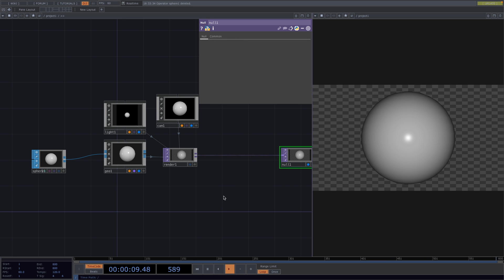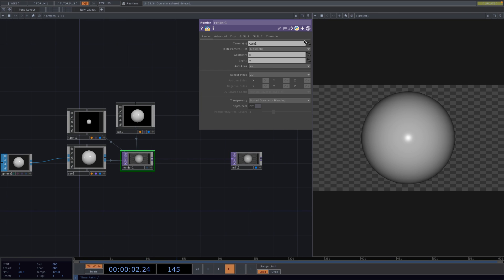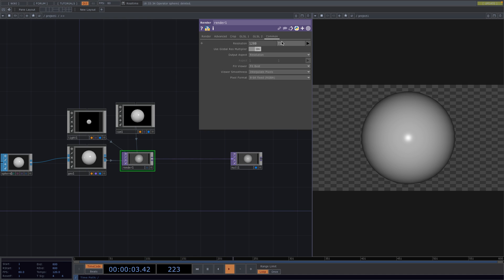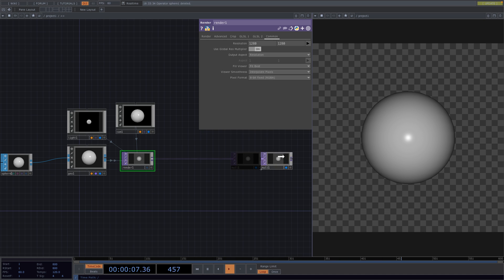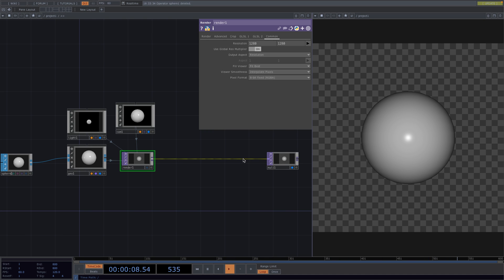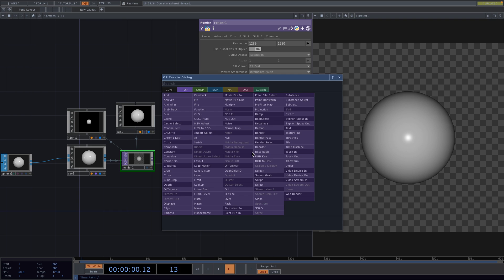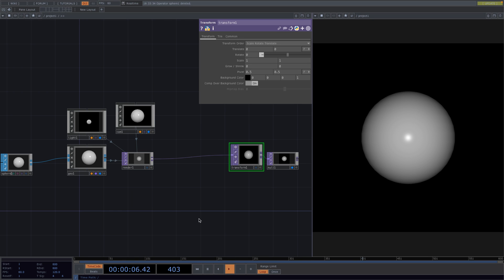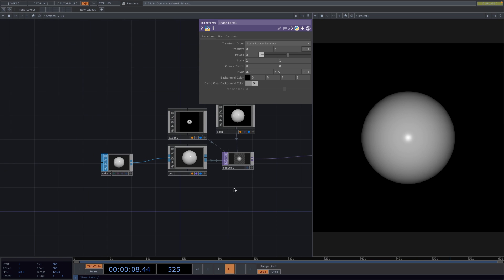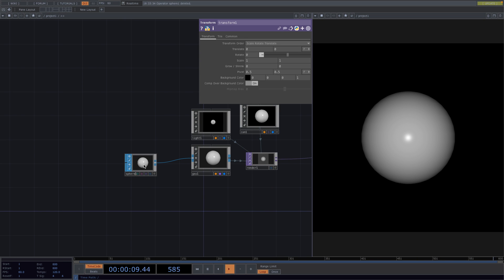In the Parameter window of the Render, go to the Common tab and set the resolution to 1280x1280. Right-click on the connecting line before the Null, go to Insert Operator and attach a Transform. In the Parameter window, set the alpha to 1 and toggle on Comp Over Background Color.